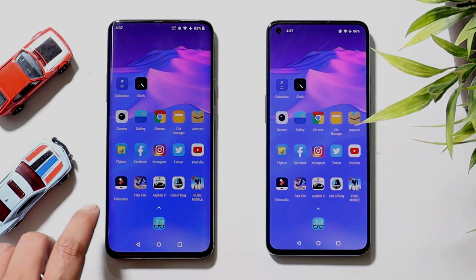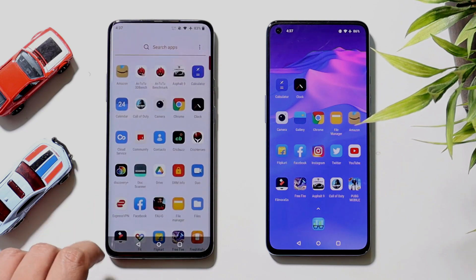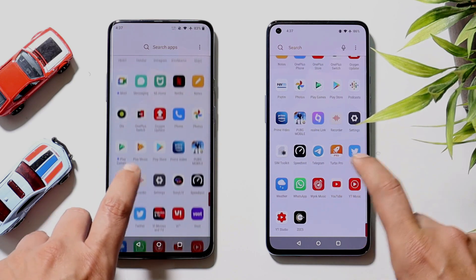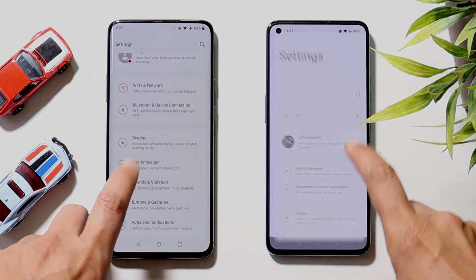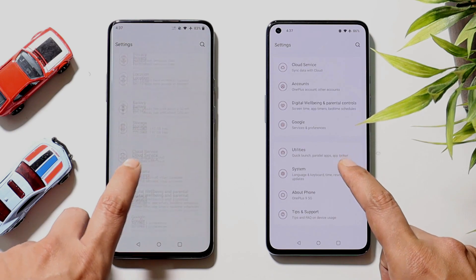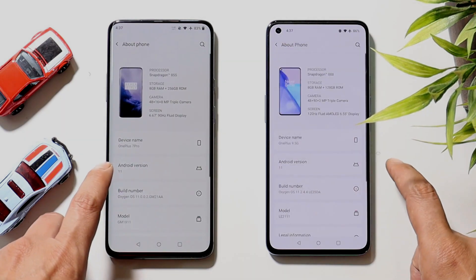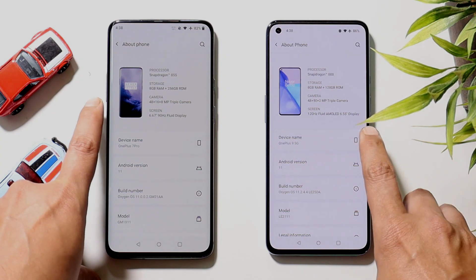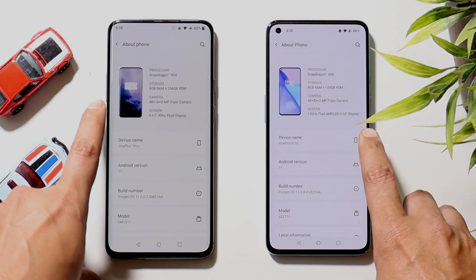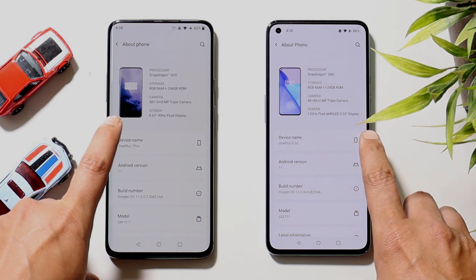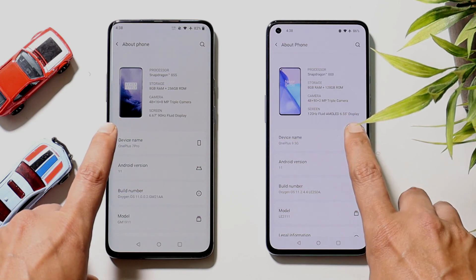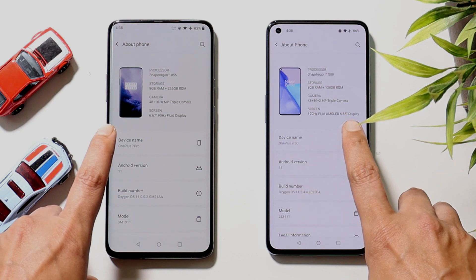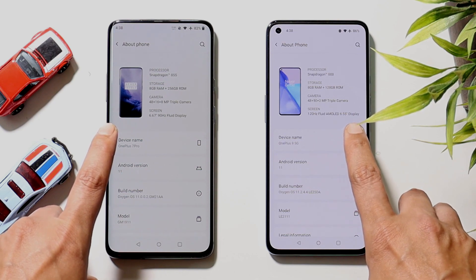On the left hand side we have our OnePlus 7 Pro running on the latest stable build of Oxygen OS 11. On the right hand side we have OnePlus 9, also running on the stable channel of Oxygen OS 11. The OnePlus 7 Pro comes with a Snapdragon 855 processor and 8 GB of RAM. The OnePlus 9 comes with the latest Snapdragon 888 processor, also in the 8 GB variant.